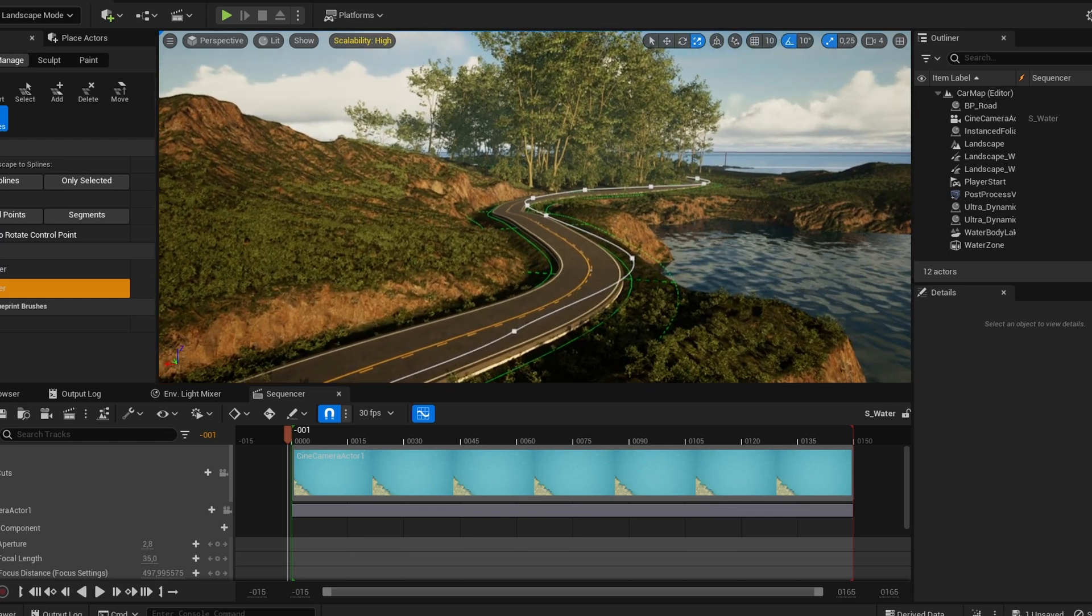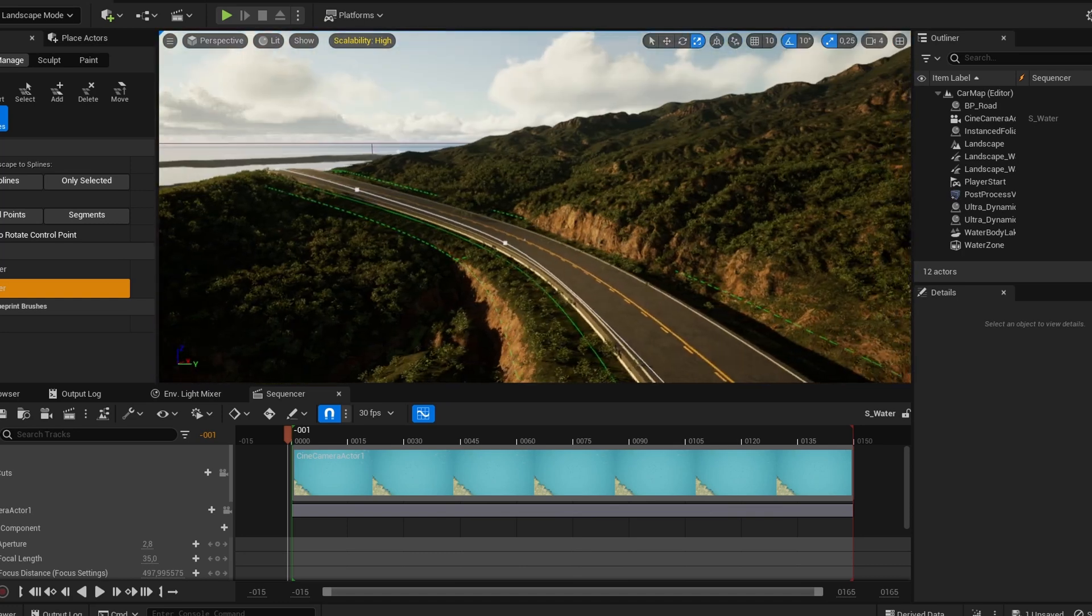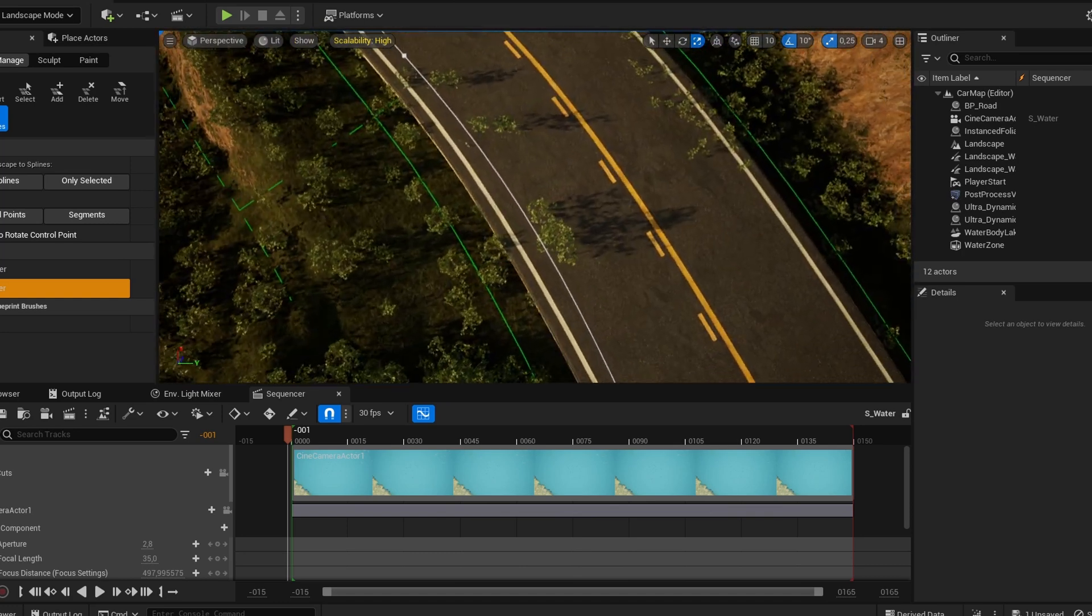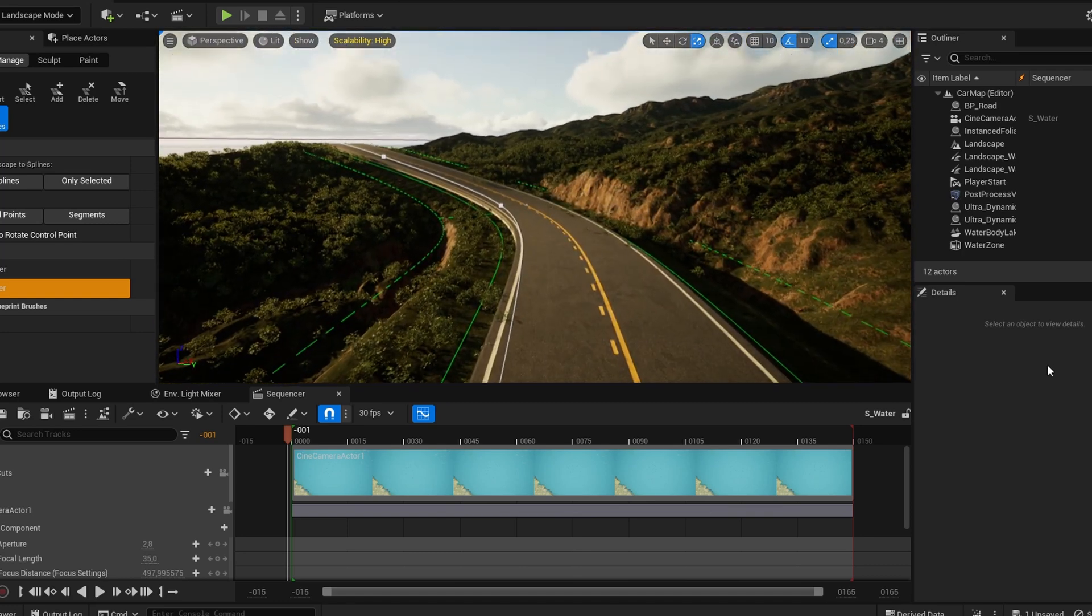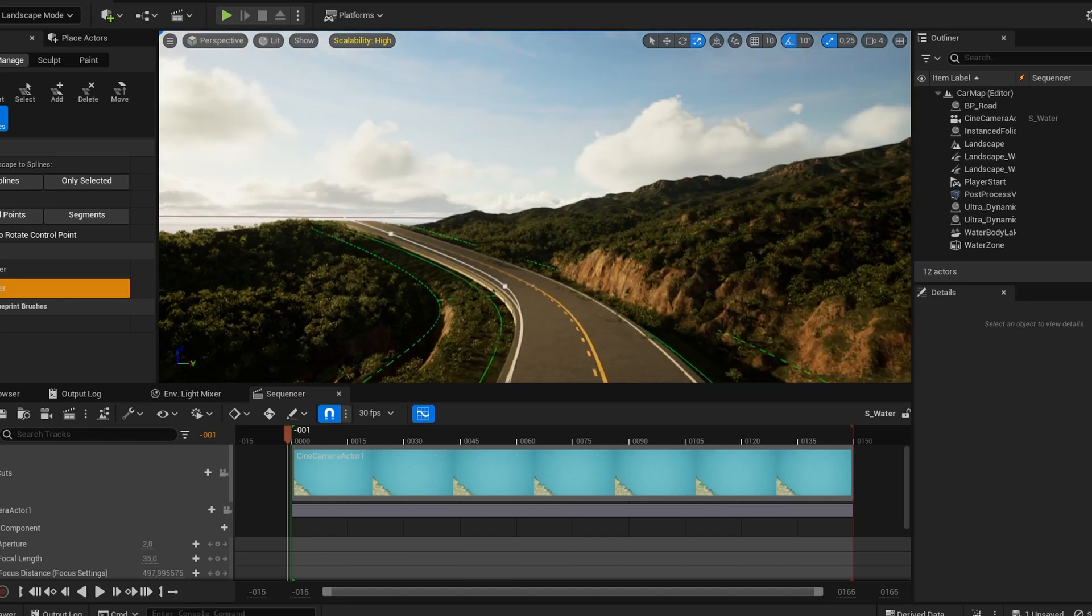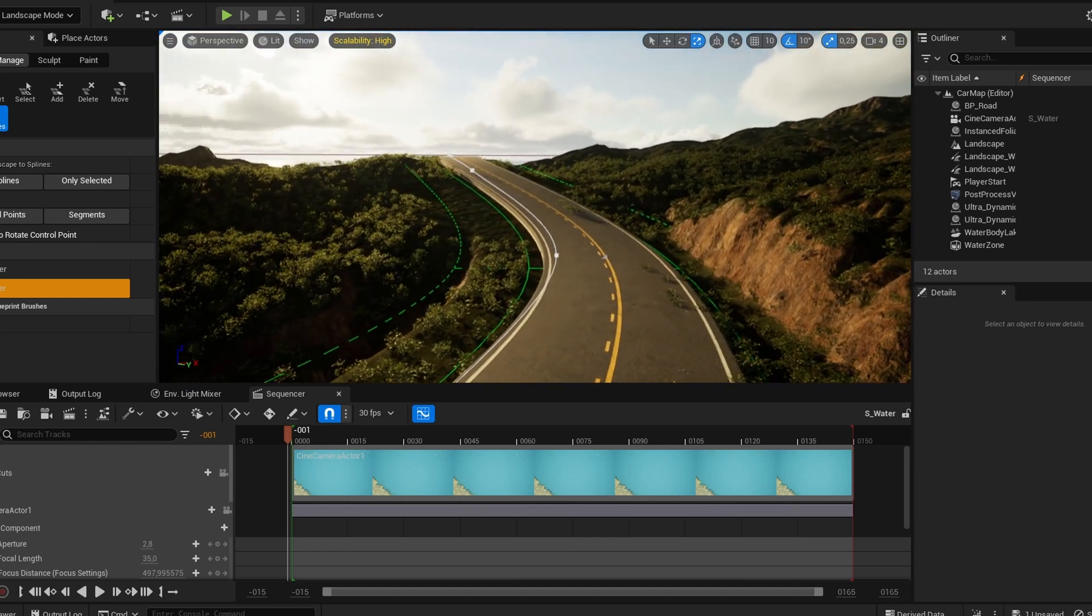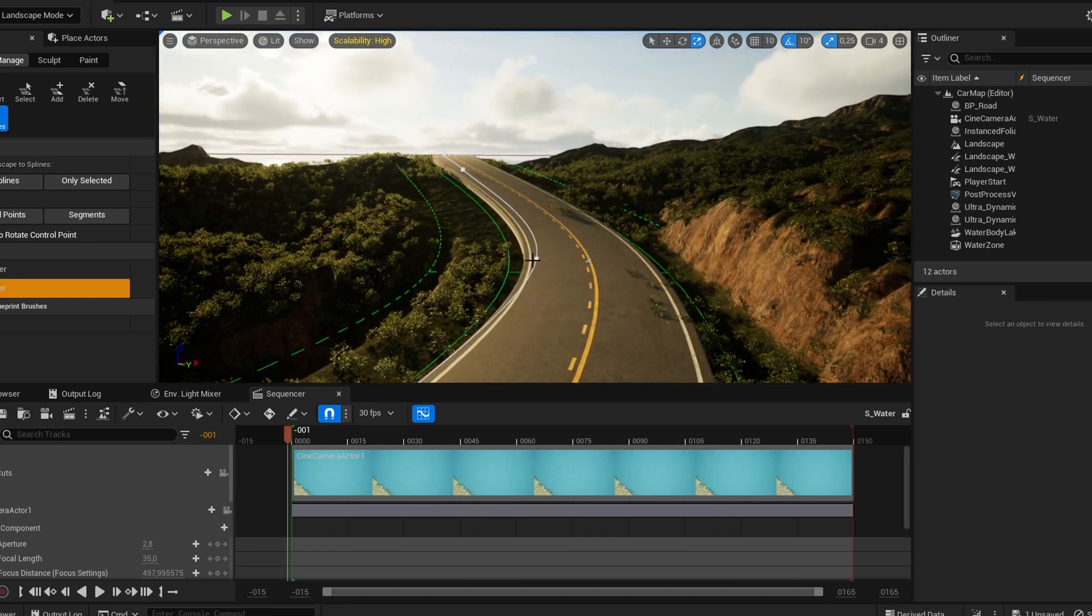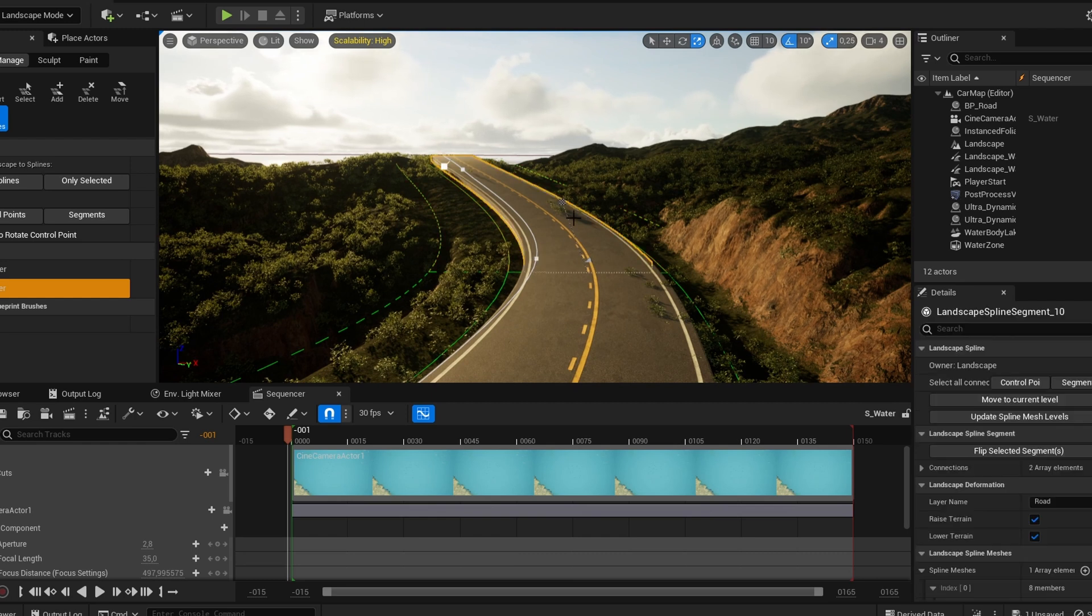To that spline I assigned a rectangular cube, and I assigned a Quixel road material to that mesh. Once that was done, I had a pretty convincing looking road. Surprisingly, everything that I just did was the easy part.